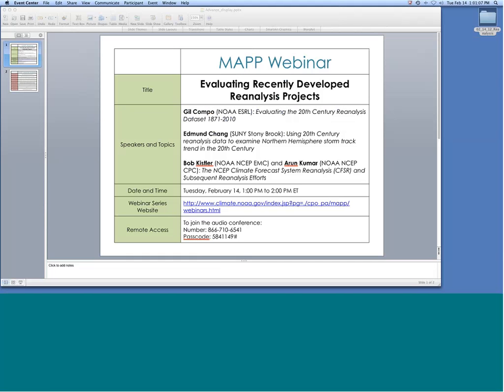Hi, everyone, and welcome to the February math webinar. This is Dan Barry, and I'm joined in the room here by Ken Mooney, Don Anderson, Annarita Mariotti, Wayne Higgins, and Jim Todd.